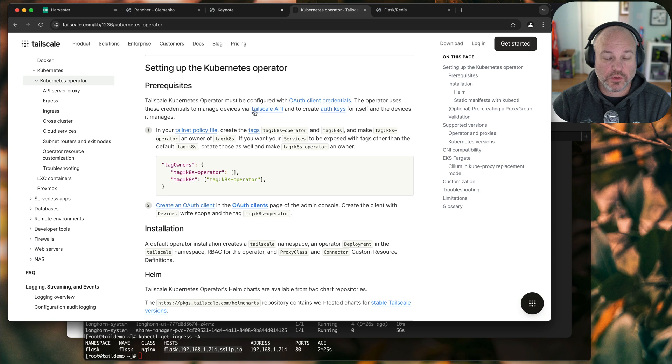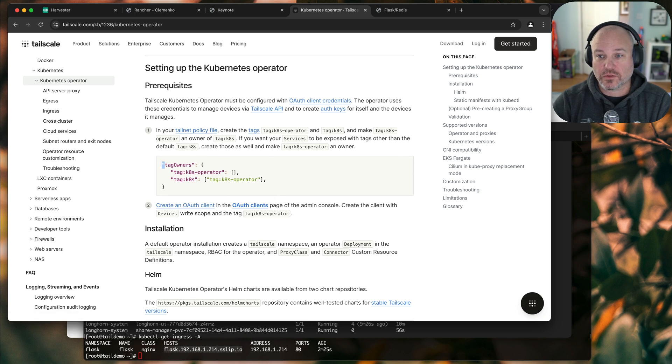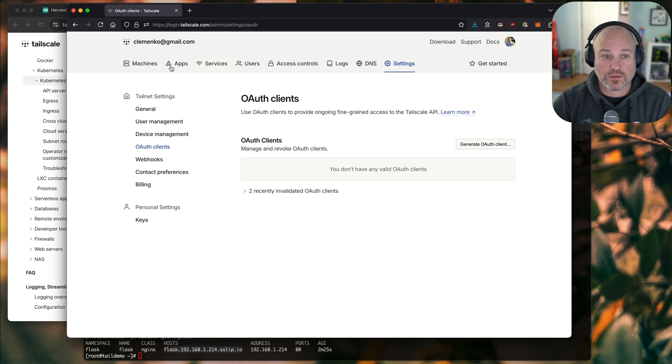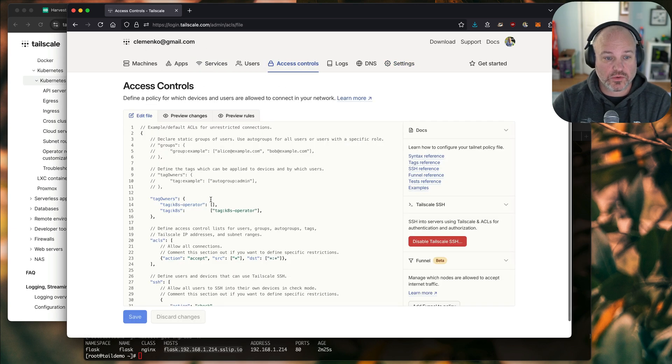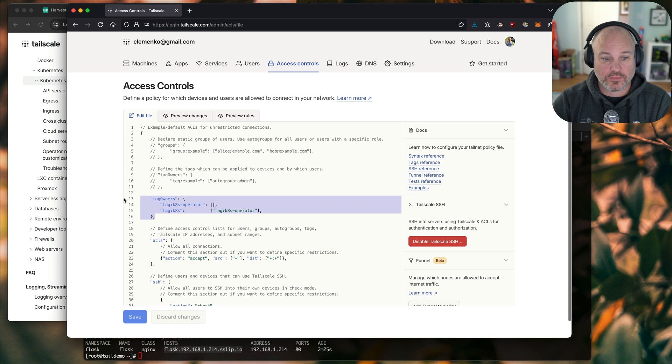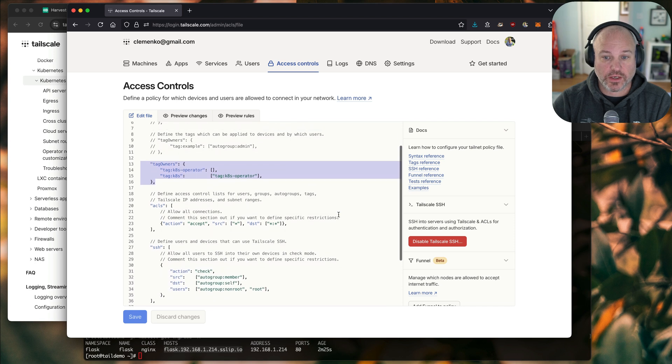First thing we need to do is create the TailNet policy file with the tags. So let me show you where I've got that. I'm logged in to my TailScale. We go to access control. We can see that I already have the tags already created, okay?